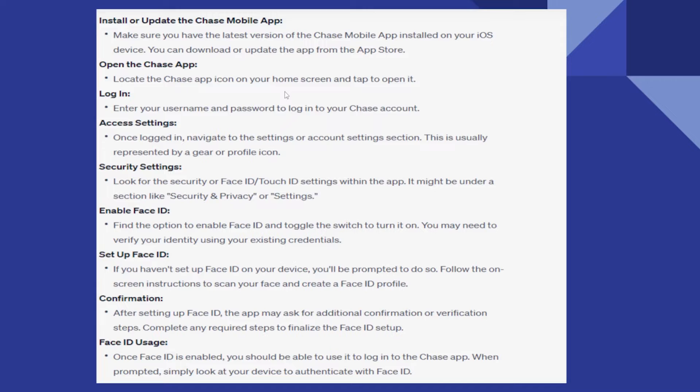Now locate the Chase app icon on your home screen and tap on it. Next, enter your username and password to log in to your Chase account.